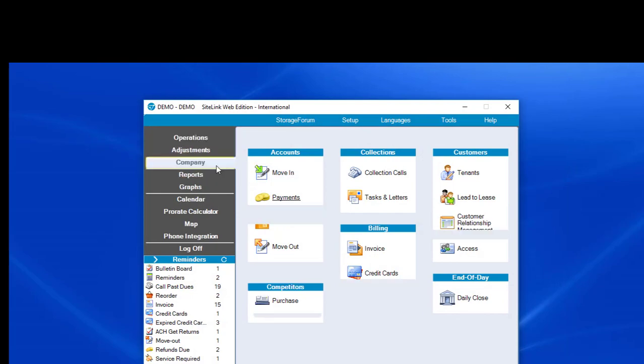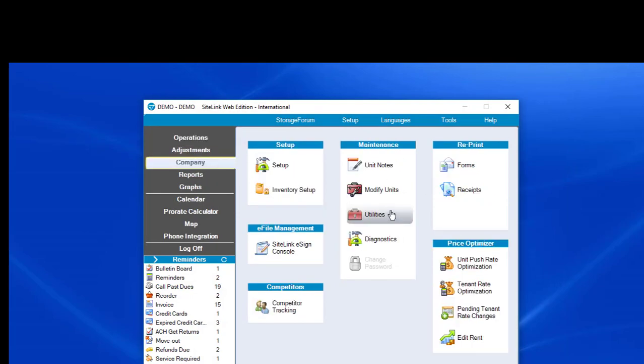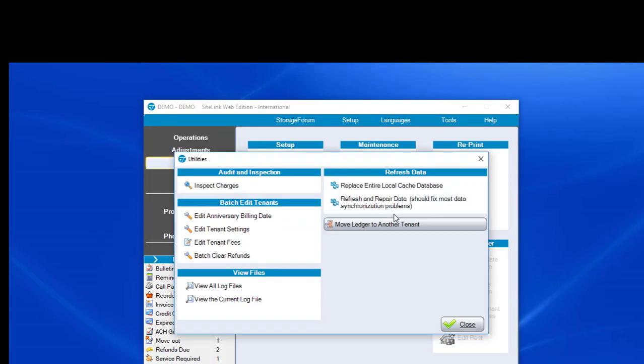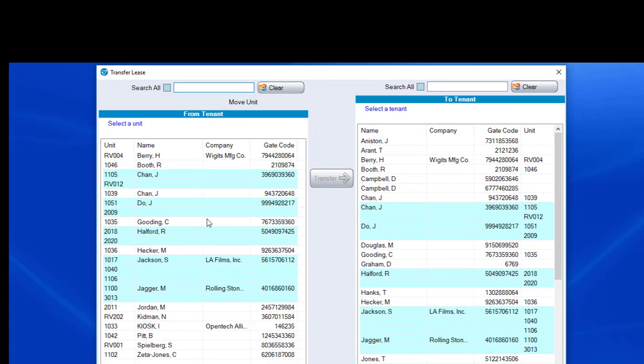In order to do that, we go to Company, Utilities, hold down Control-Shift-T, bring up Move Ledger to another tenant. And then we'll see Jackie Chan, two in blue, they're linked. But there's the other instance of Jackie Chan, which is not linked.